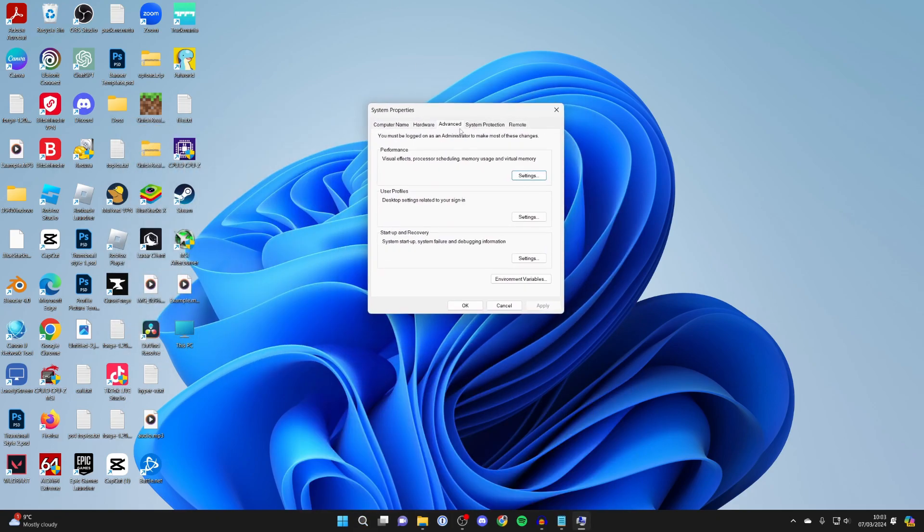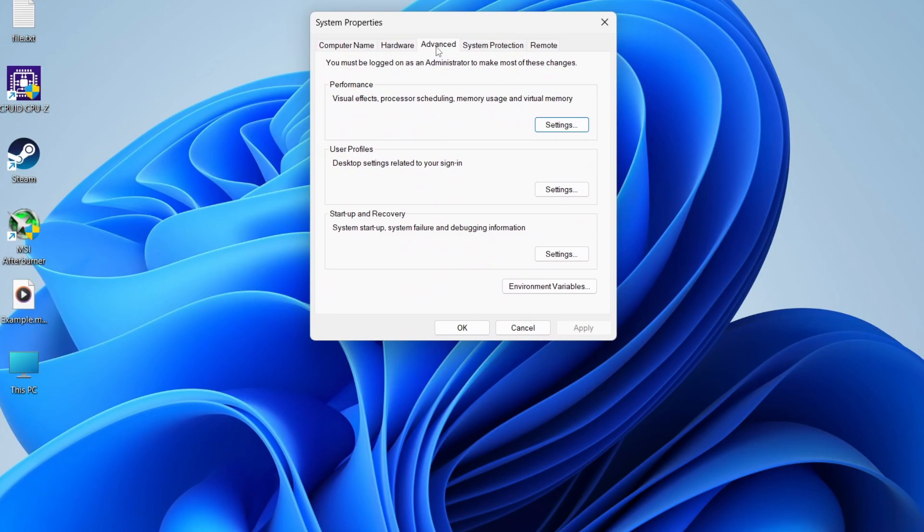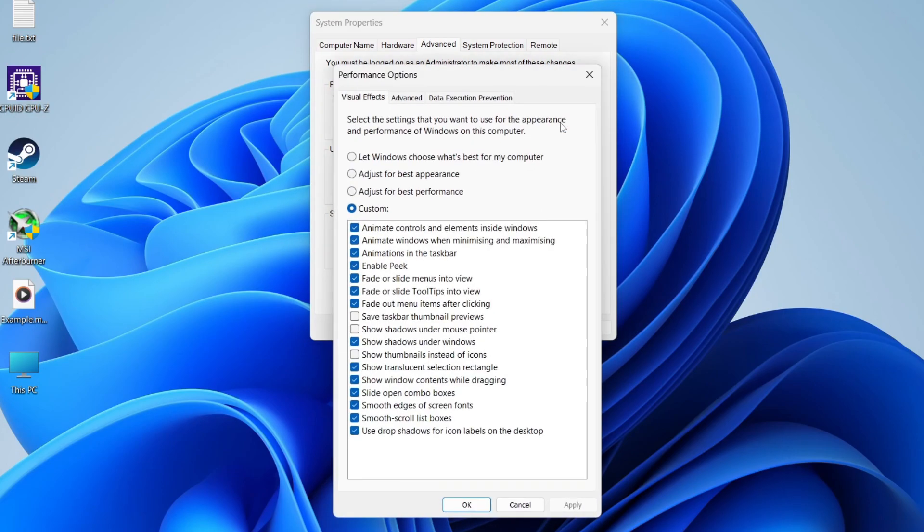In here, click on Advanced at the top, come into the Performance section, and click on Settings. Now scroll down and locate the setting 'Show thumbnails instead of icons.'